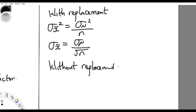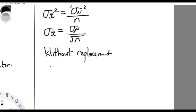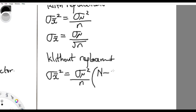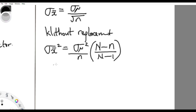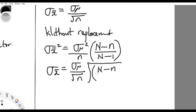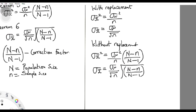The only difference for without-replacement is the introduction of a correction factor. The sample variance equals the population variance all over n, but with the introduction of a correction factor. And the sample standard deviation equals the population standard deviation all over the square root of n, multiplied by the square root of the correction factor. That concludes sampling distribution.